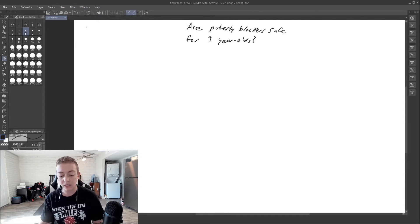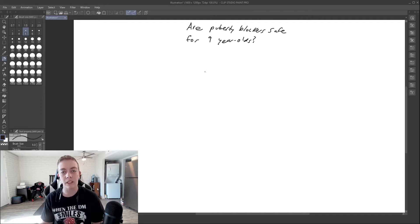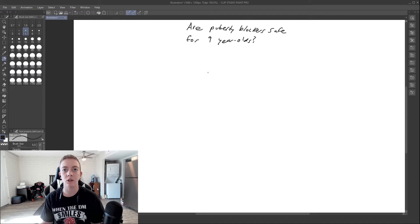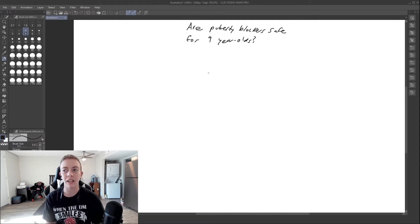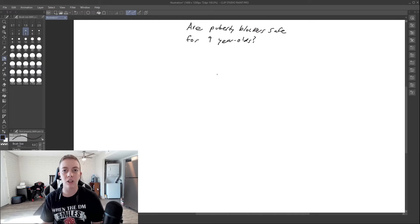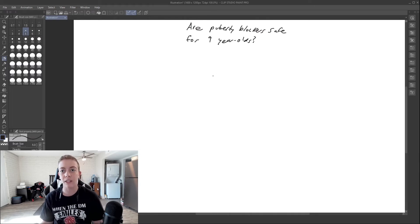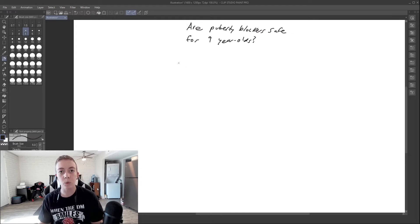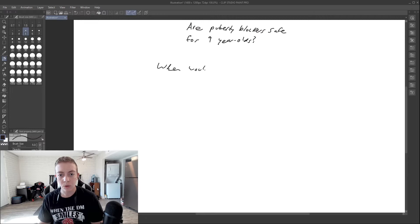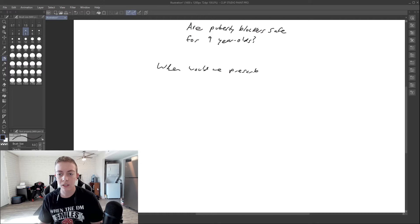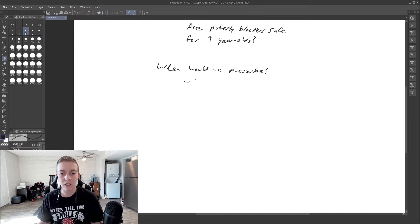But we are going to talk today about when we would prescribe puberty blockers. This is kind of a nuanced topic because, like I said in my Tanner stages of puberty video, there are kind of age ranges that we'd see with these Tanner stages and not a set age. So I can't really give you a set answer on yes, we would prescribe this at 11 years old or 13 years old. It really depends on the individual and when they hit these certain stages of puberty. So we're going to cover that today.